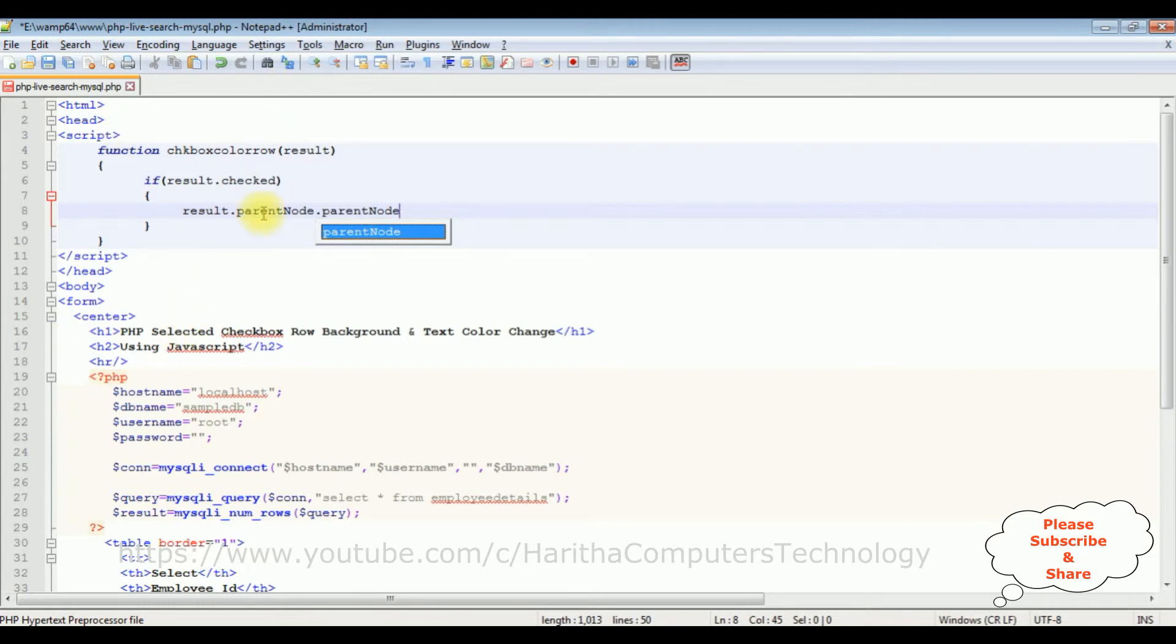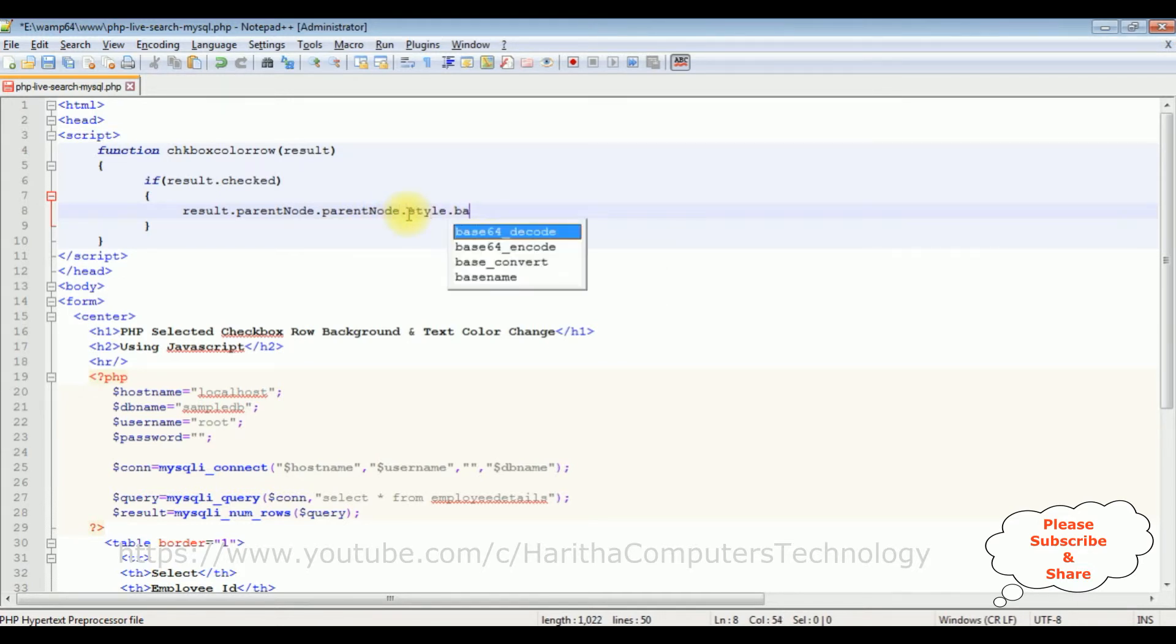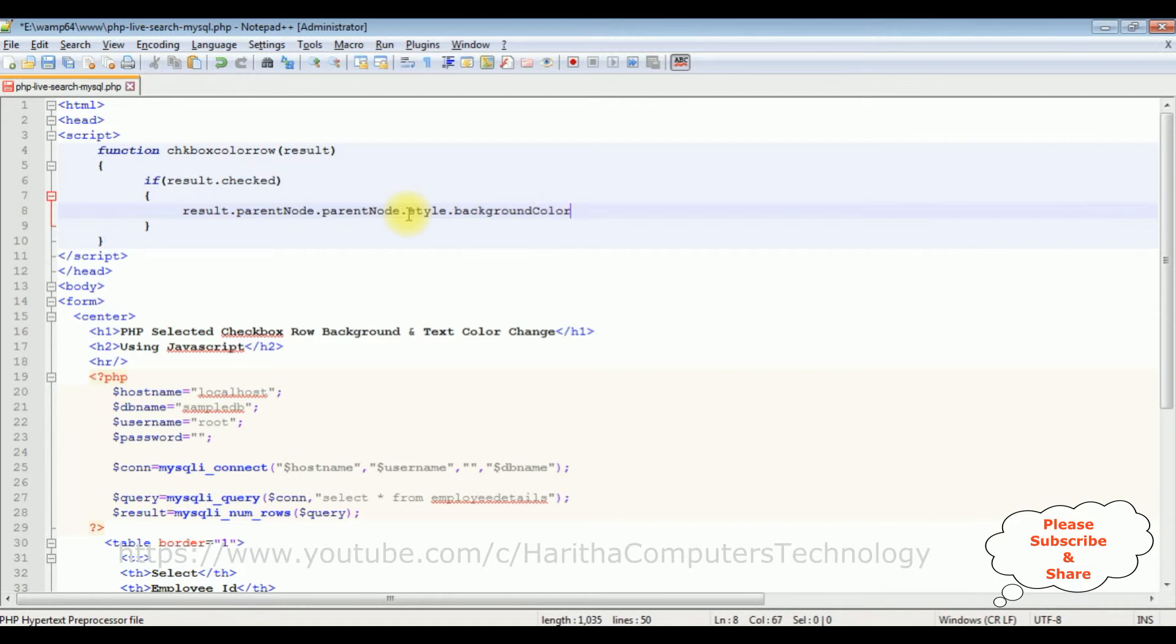Notice here I have added the parent node two times here. If you add only one time the color will, you'll get the color for the checkbox control only. If you add the parent node for the background color, the style dot background color is equals to blue semicolon.